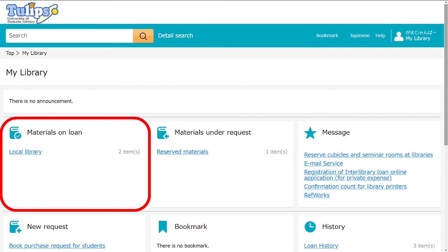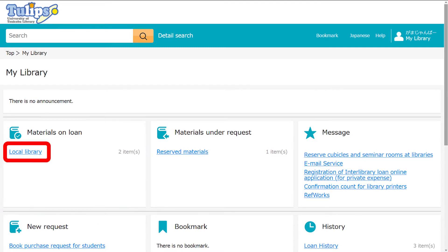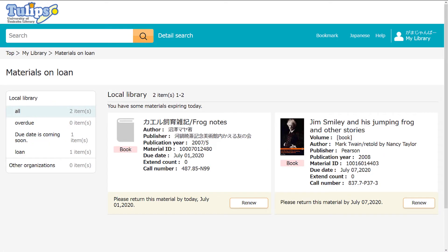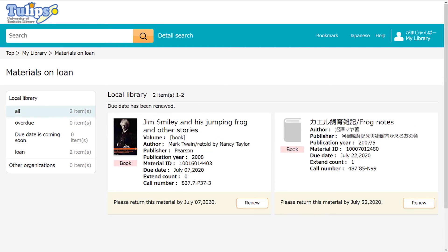Under Materials on Loan, click on Local Library. Books are listed by due date. The first book on this list is due today. Renew by clicking on Renew. This extends the due date by three weeks from the date of this click.